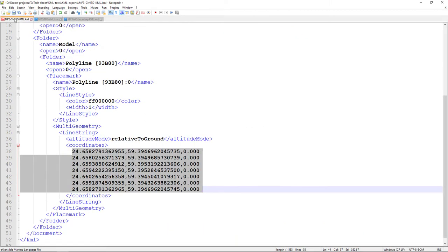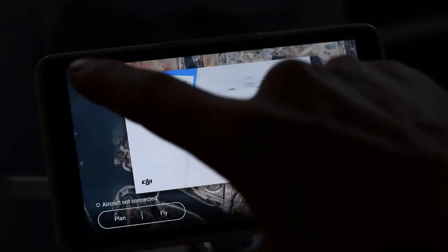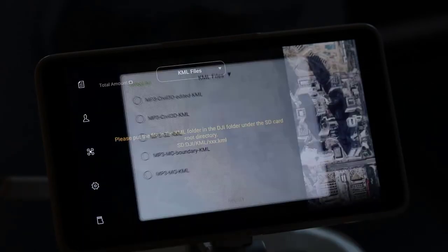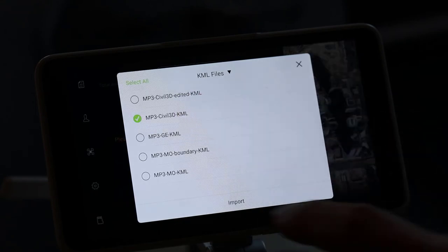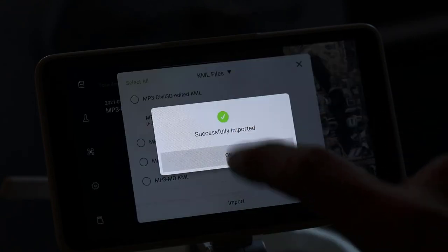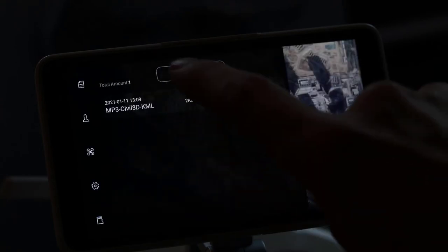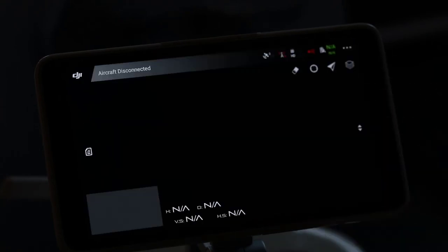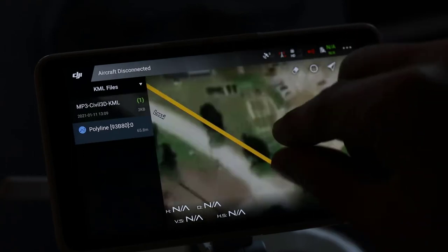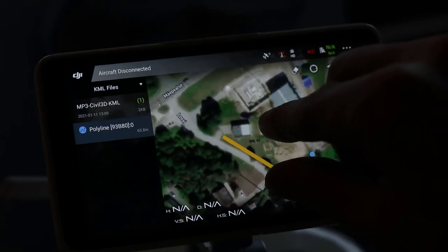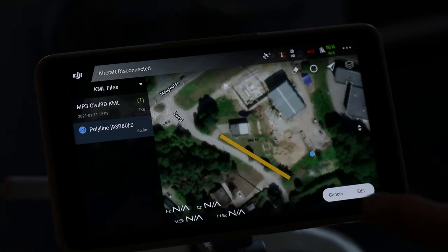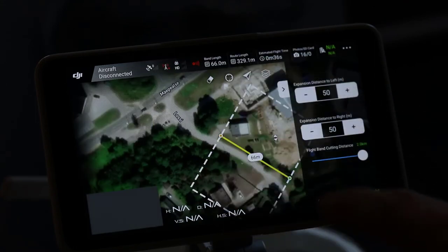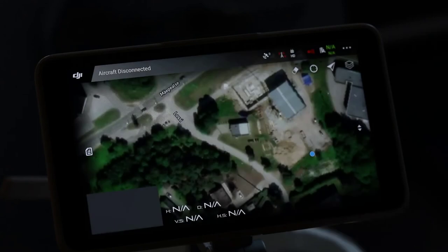I close it and copy all those files onto our SD card to see which one works and which doesn't. We insert the memory card into the drone's controller and use the KML files one by one. Civil 3D non-edited version is first — starting the creation of the drone's flight program, I can see that I only get one line. So this is definitely a problem and I just can't create 3D photogrammetry.